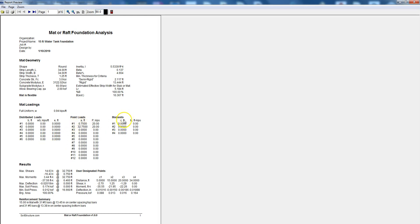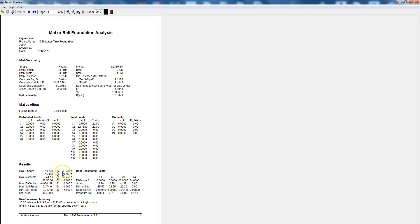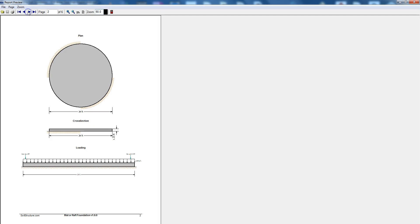The full uniform load, distributed loads which we had none and point loads we had two and then moments we did not have any so you can enter up to six distributed loads, up to 12 point loads and up to four moment loads. Then it will tell you the maximum shear, its location, the minimum shear, its location, maximum moment, its location, minimum moment, its location. It will give you the maximum deflection and the maximum soil pressure and the minimum soil pressure and the bearing area, it's bearing on 100 percent of the soil. If you go to page two it gives you the plan view, the cross section and loading diagram.